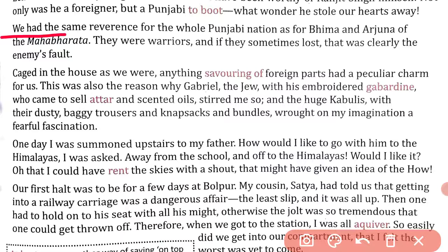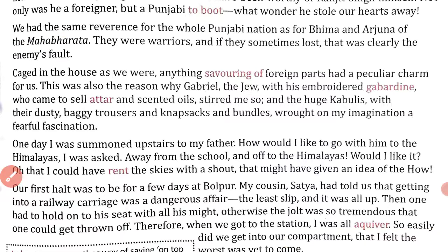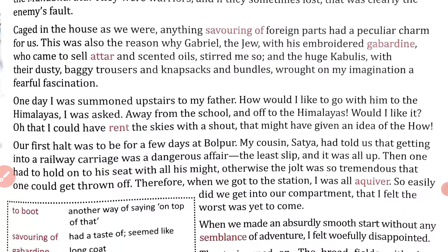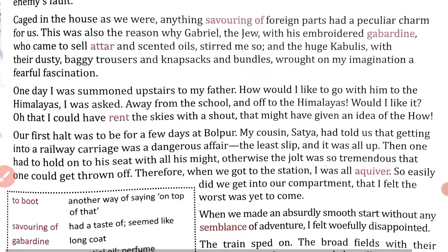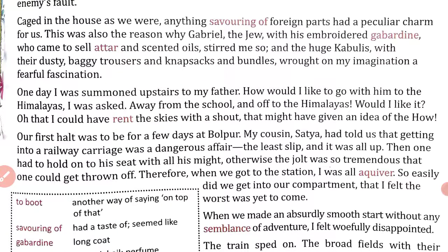Cased in the house as we were, anything savoring of foreign parts — 'savoring' meaning having a taste of — had a peculiar charm for us. Whatever had a foreign touch held a special, particular charm and interest for us, because we were always confined at home.